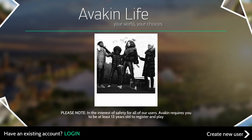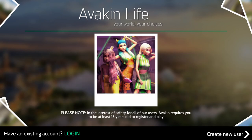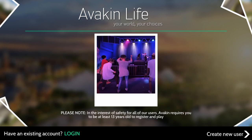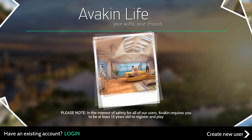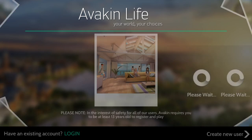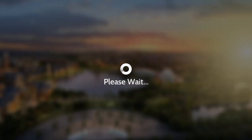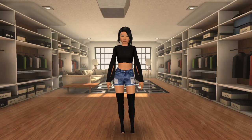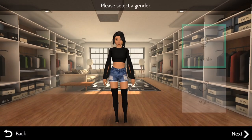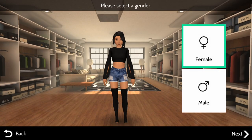On the home page it says 'Have an existing account? Login,' or to the right it says 'Create New User.' So let's go ahead and do that. We clicked it and it will bring us to a page to create our Avakin.